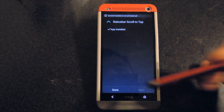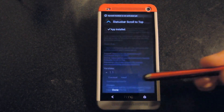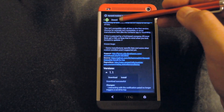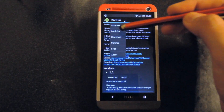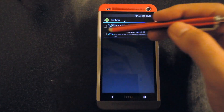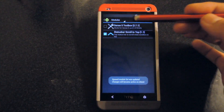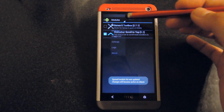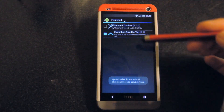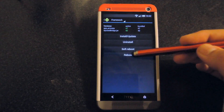Once the app installs, click on Done, go back to your Module section, make sure that it is enabled, and then go back to the Framework and reboot your phone.